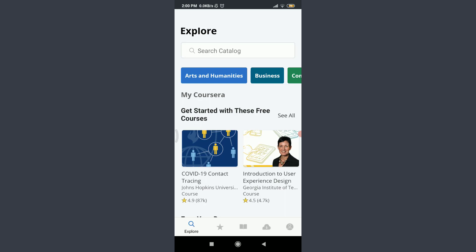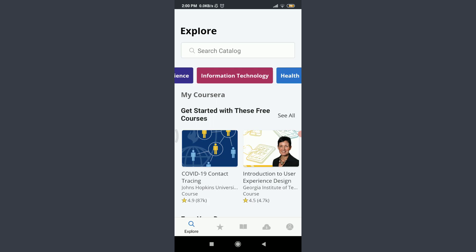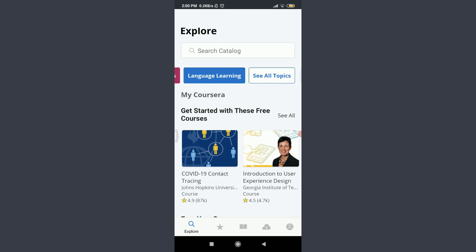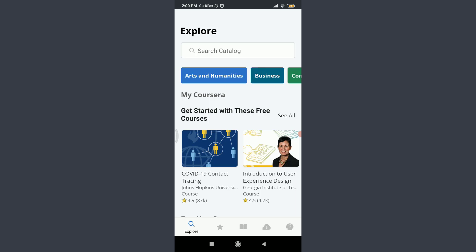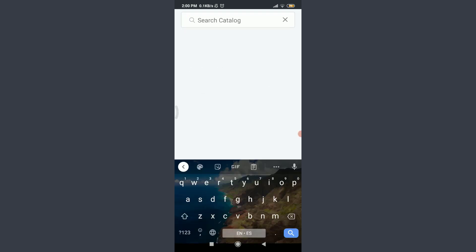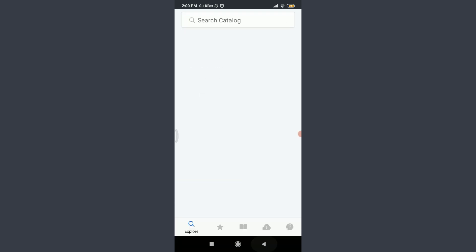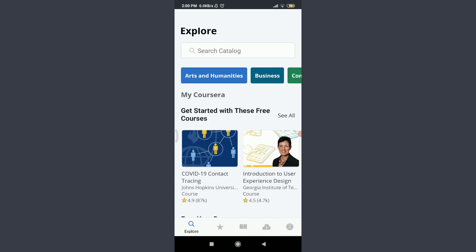The catalog given below includes Art and Humanities, Business, Computer Science, Data Science, Information Technology, and the list goes on. You can either search from the catalog below or tap in the search bar on the top and enter the course that you want to learn.